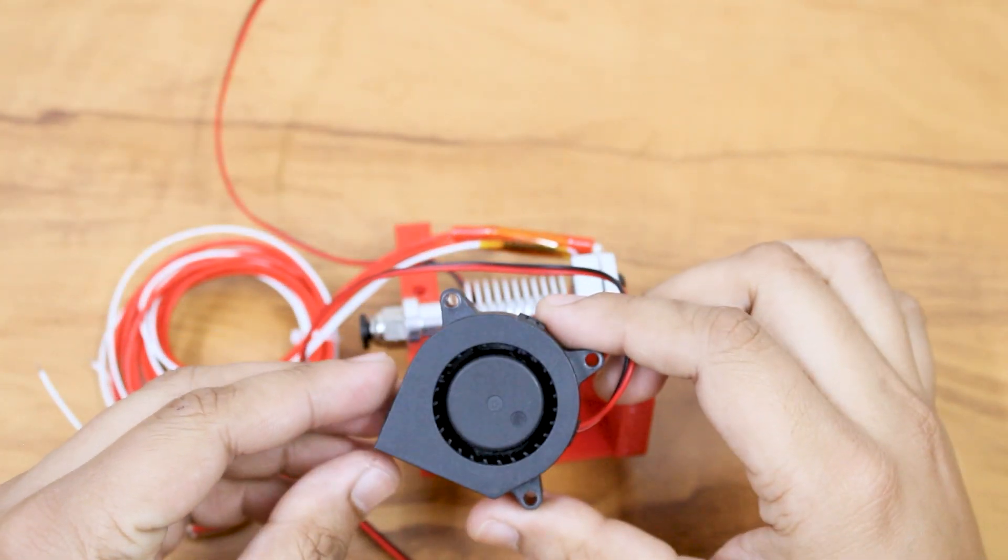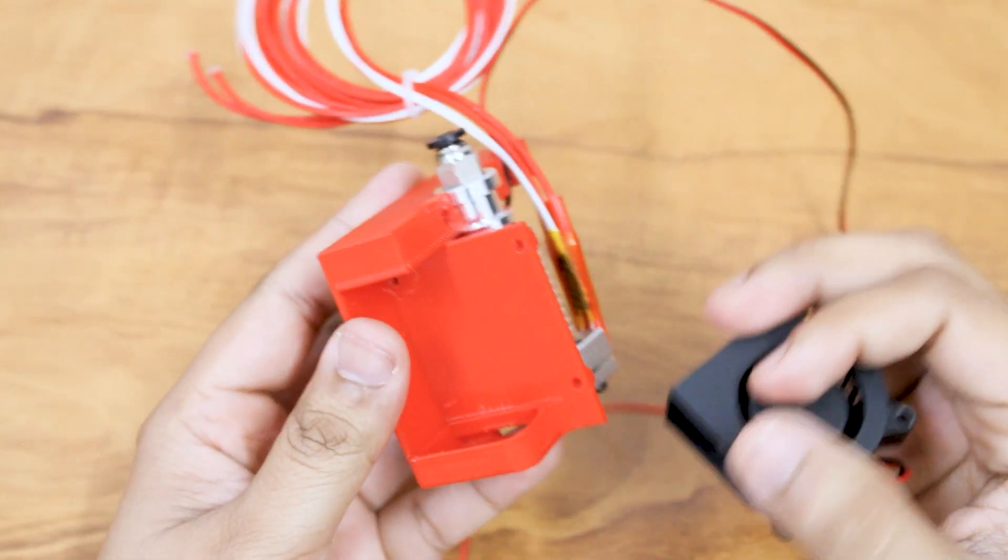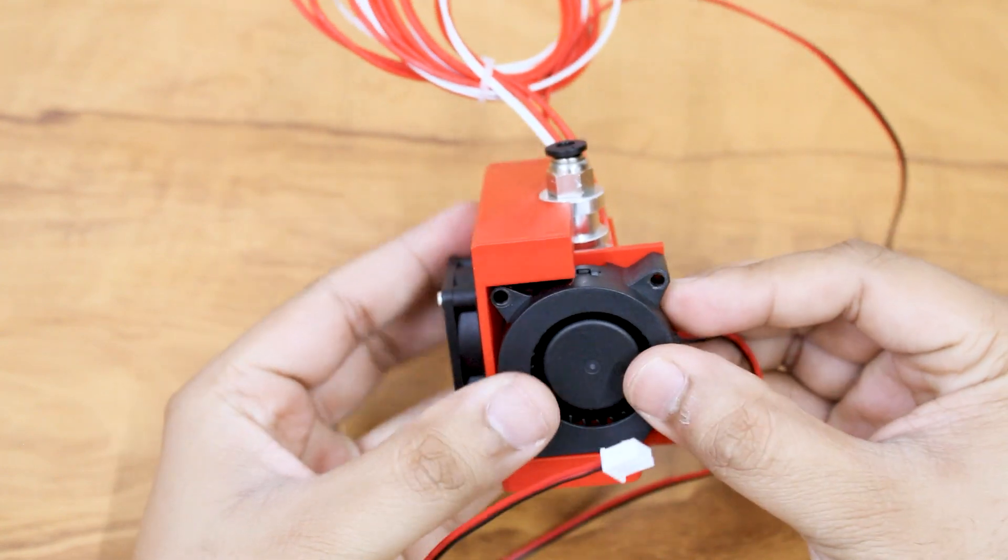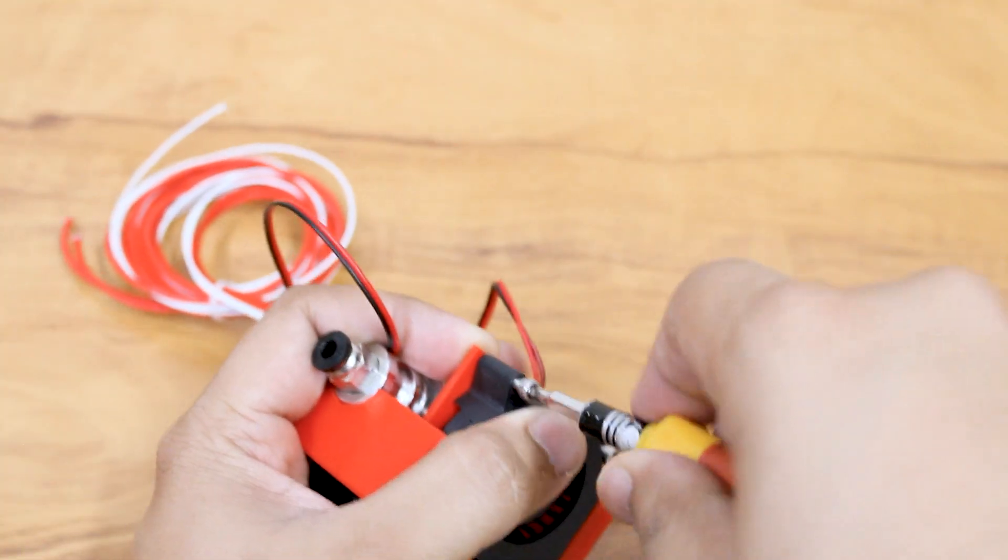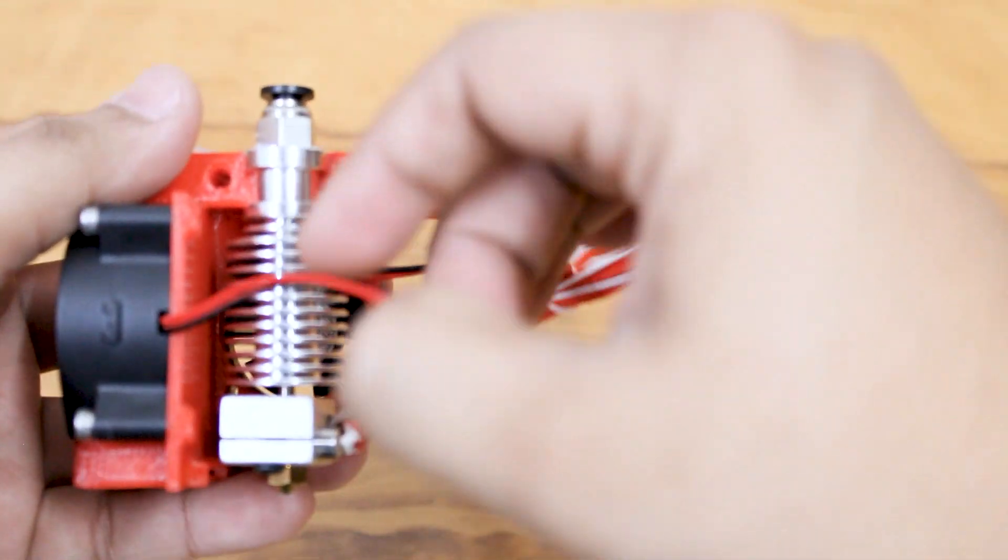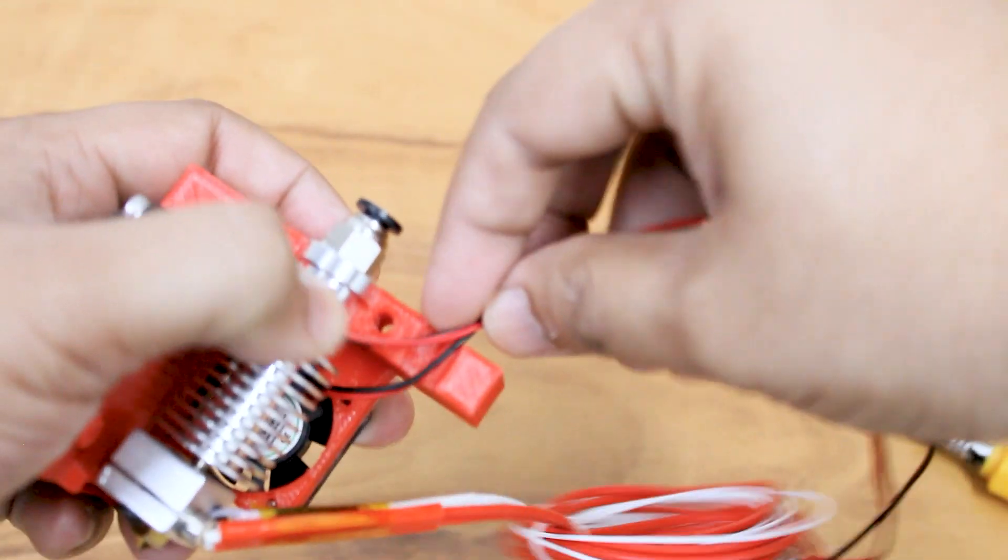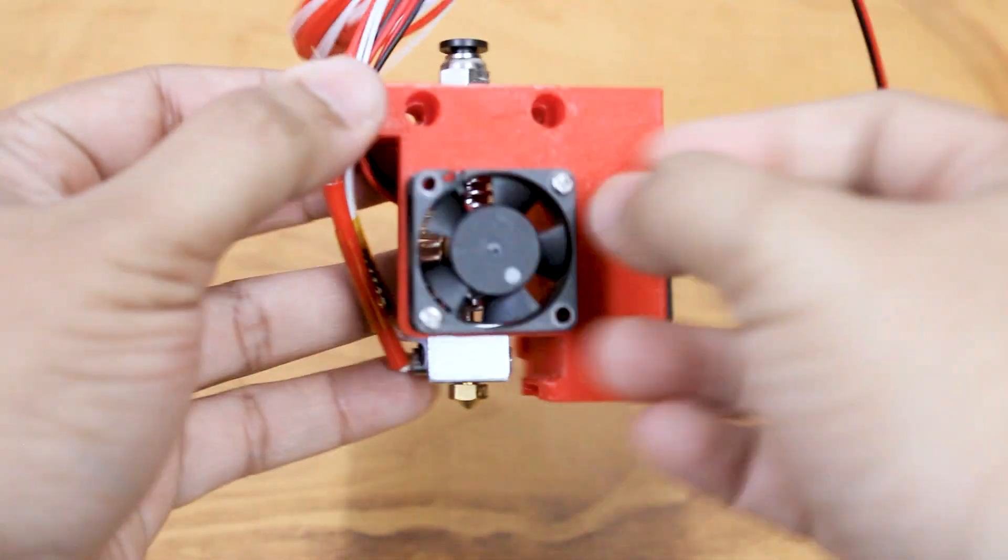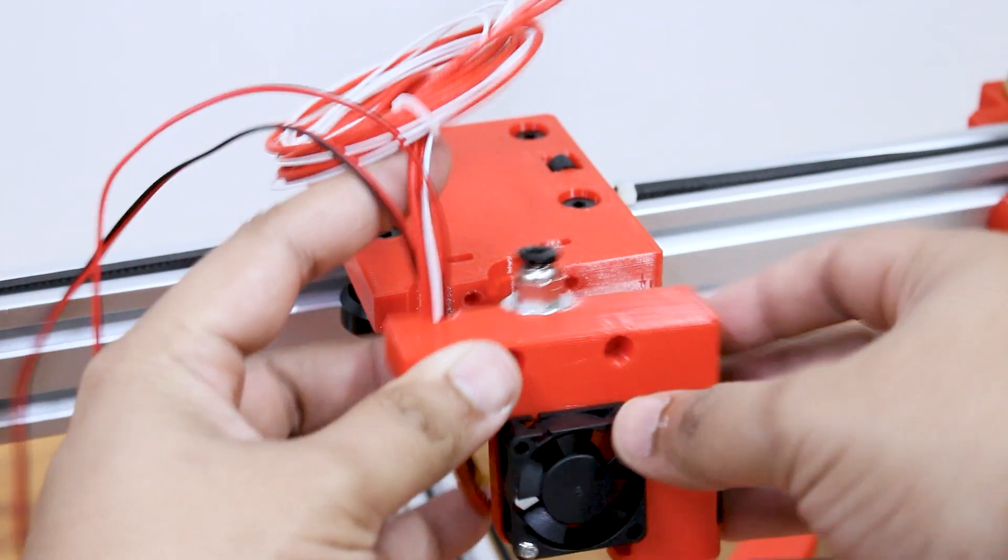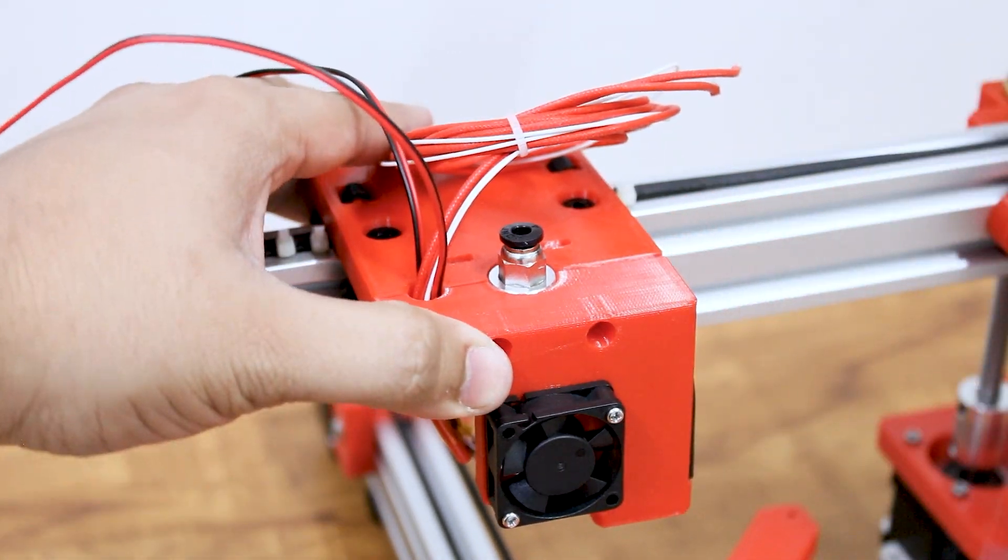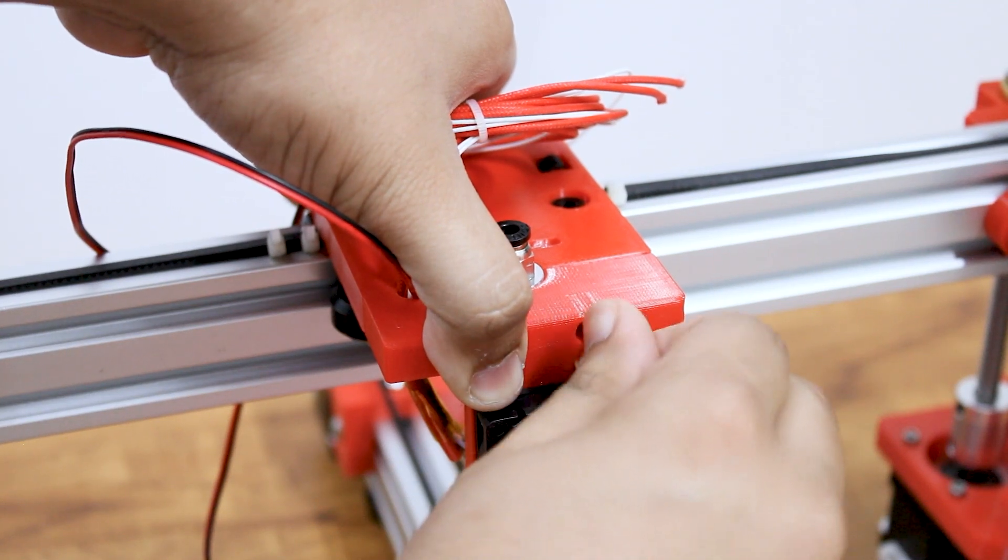Mount the turbo fan to the bracket sideways. Now attach the bracket to our extruder plate using M4 screws.